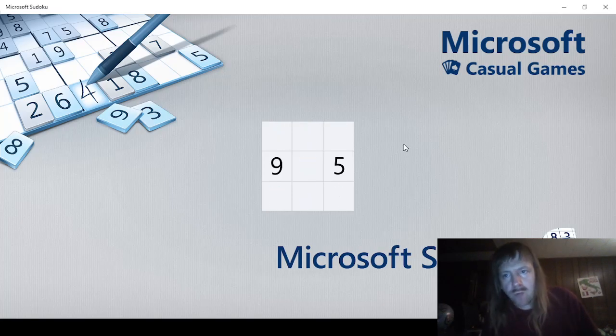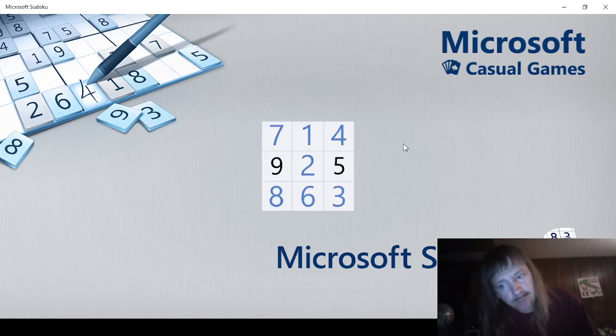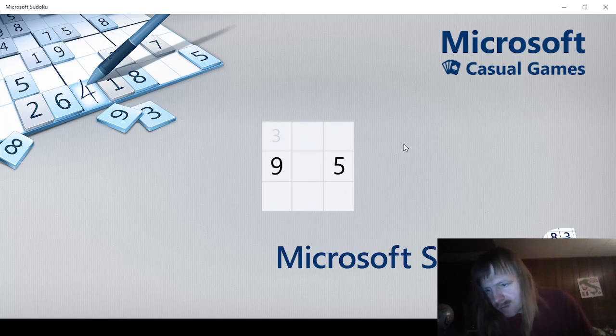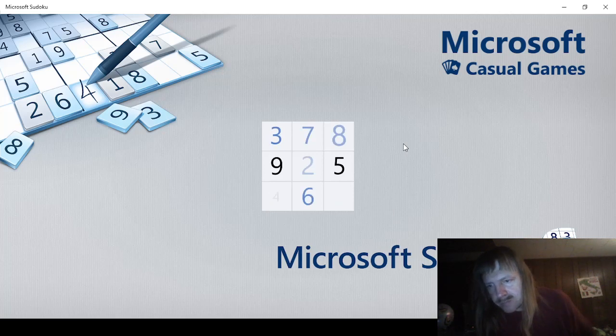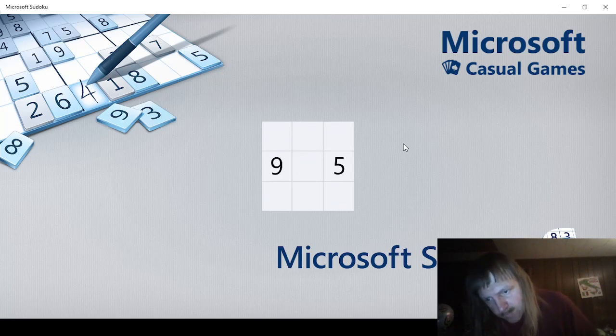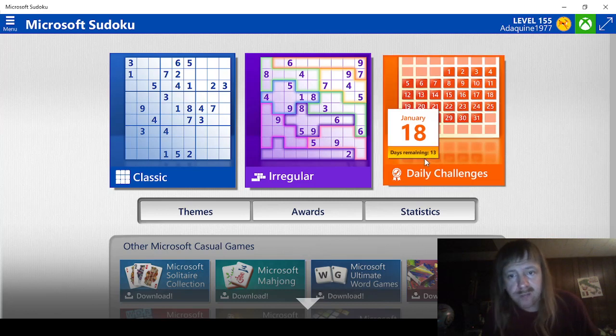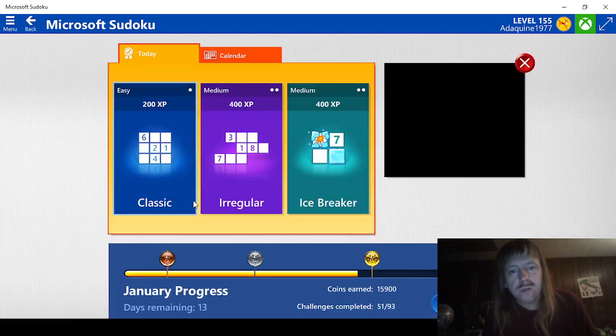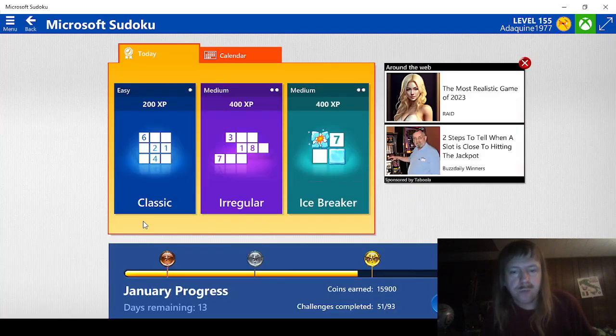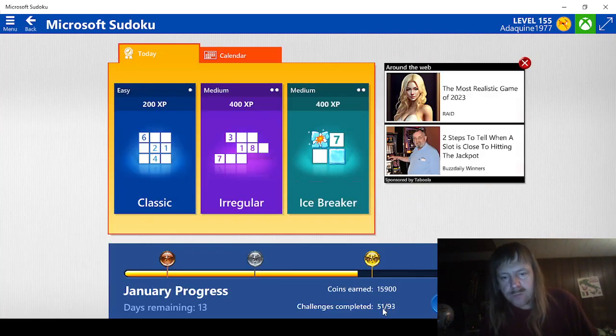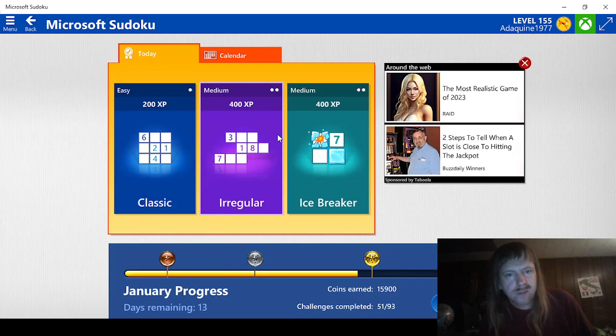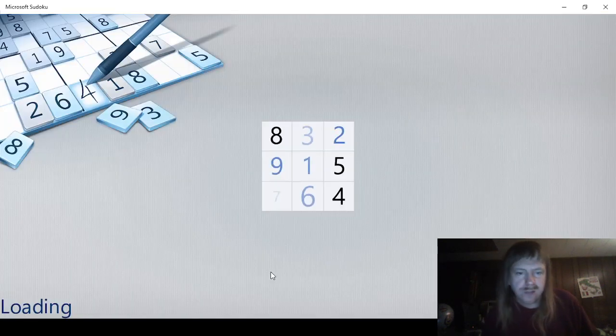Hello guys and gals, we're back with more Microsoft Sudoku. We have dailies to do for January 18th of 2024. Looks like we have 13 days left. 13 times 3 would be 39, 39 and 51 is 90, so we just have these to do. Let's go get this medium out of the way.